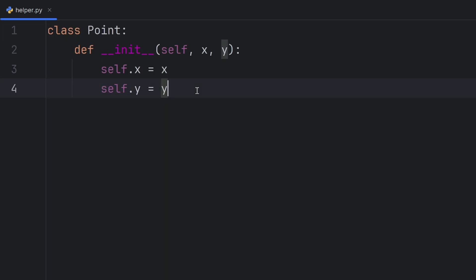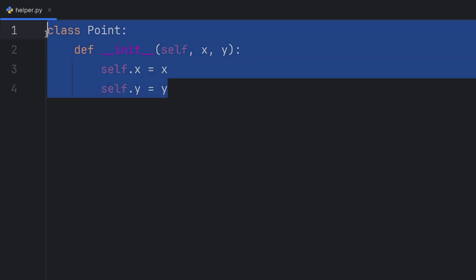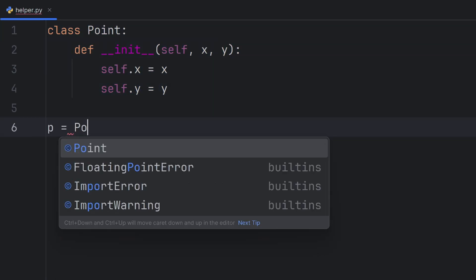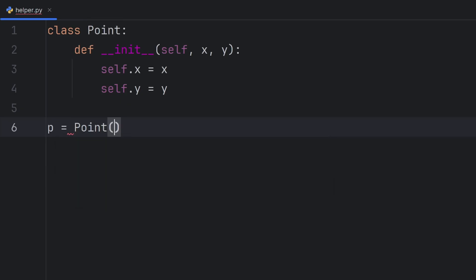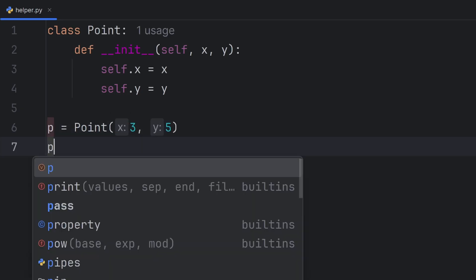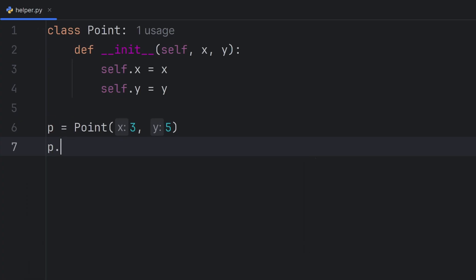Even though I created this class, later I can still create a new variable inside this instance. Let's say I have a point at coordinates 3 and 5. I can create p.z = 0, and as you can see there is no red highlighting. It means it's correct.